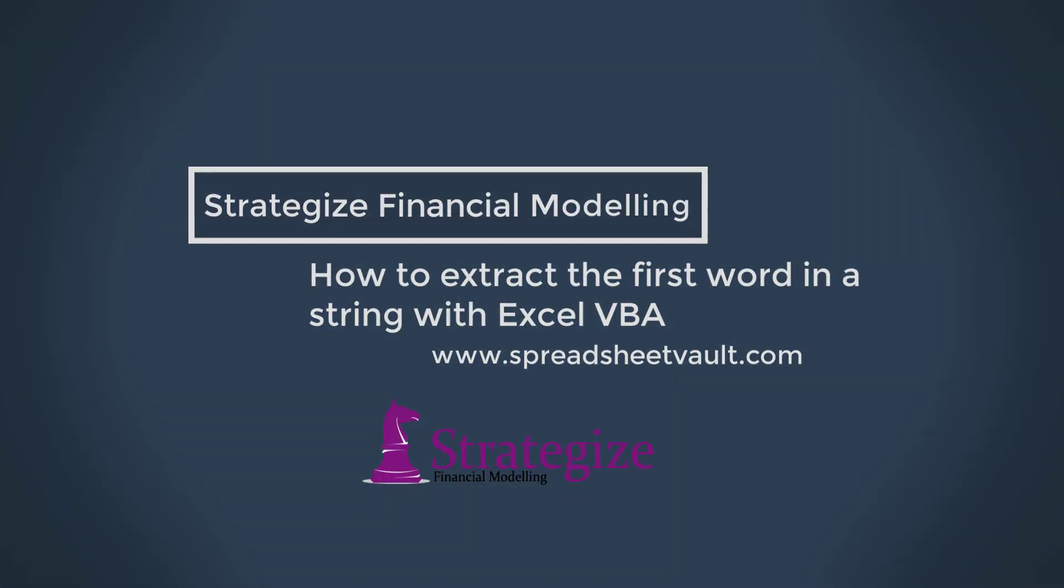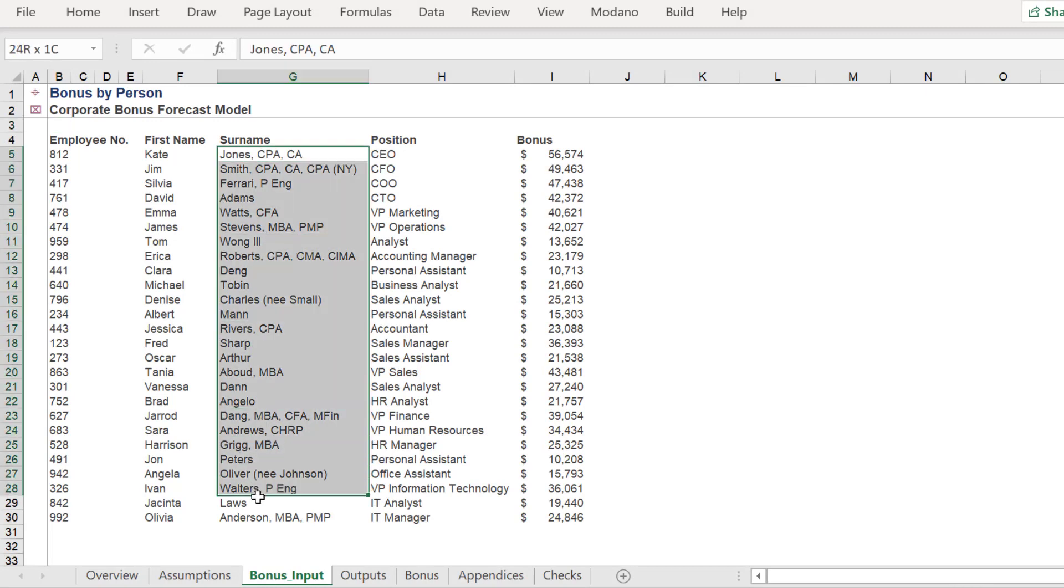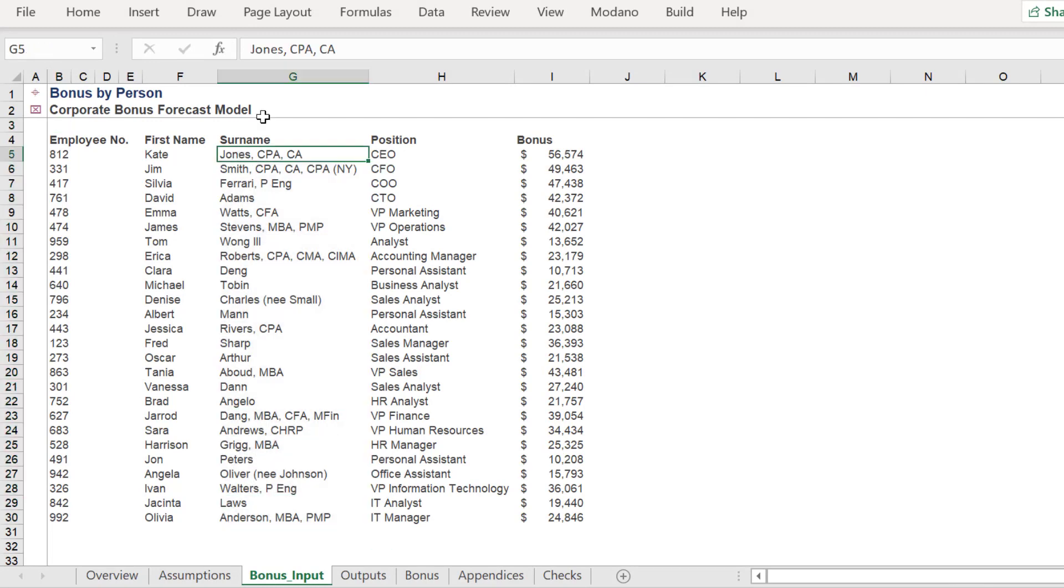Welcome, we will show you one way to extract the first word from a string in a selected range in Excel.